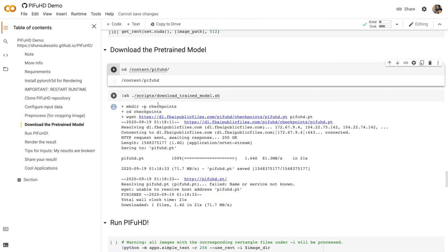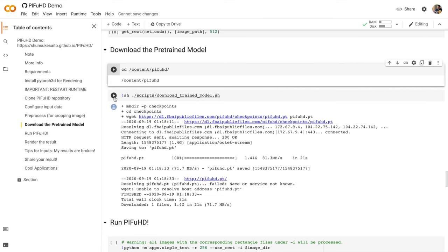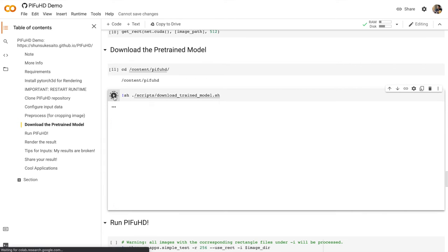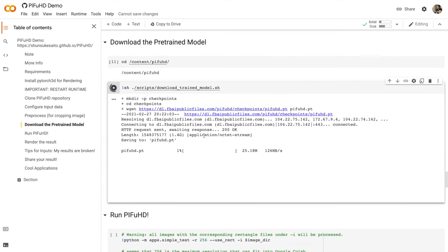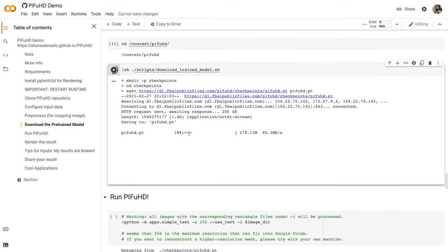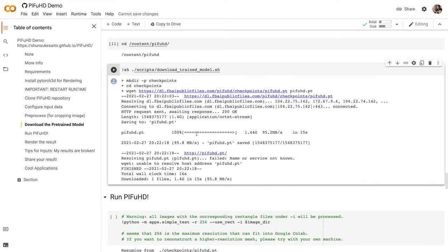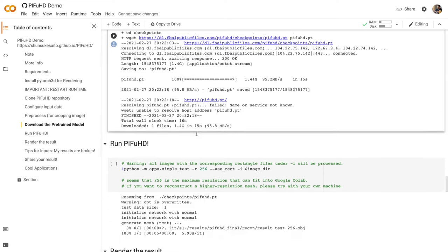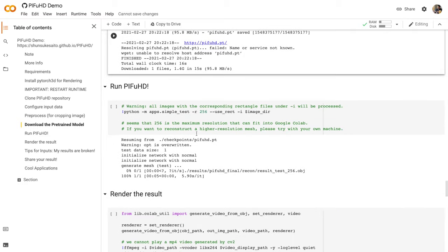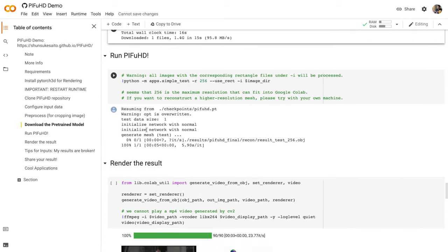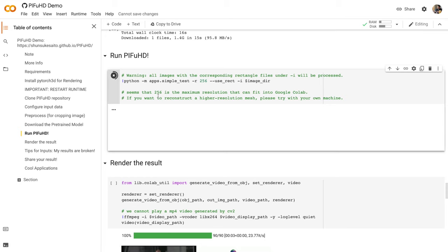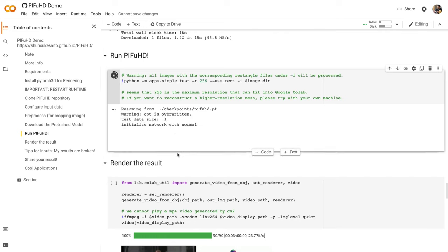Let's download the pre-trained model. This is going to take a while too. We're going to run the pre-trained model. We're finally at the run PIFuHD section. So let's run this.